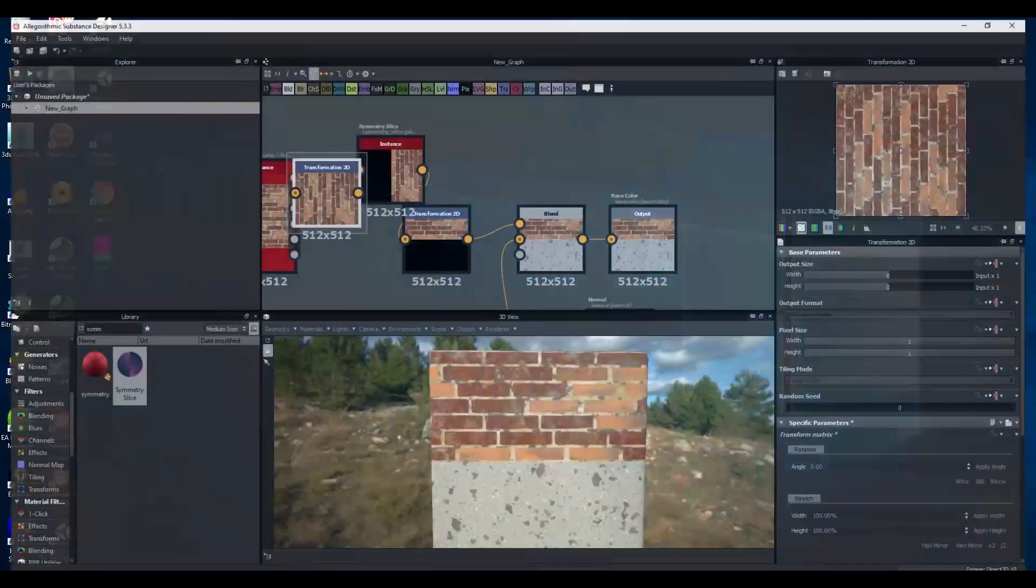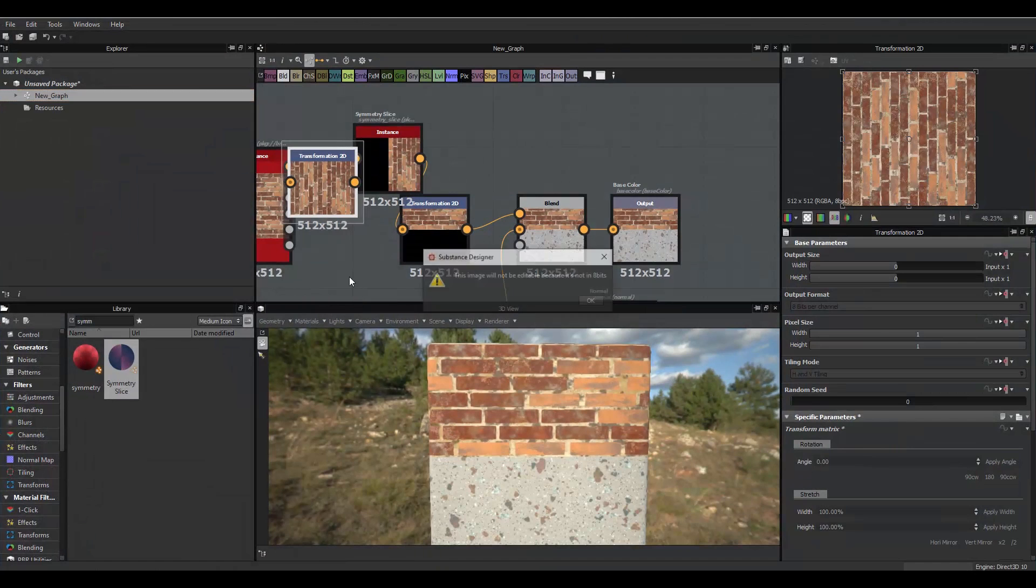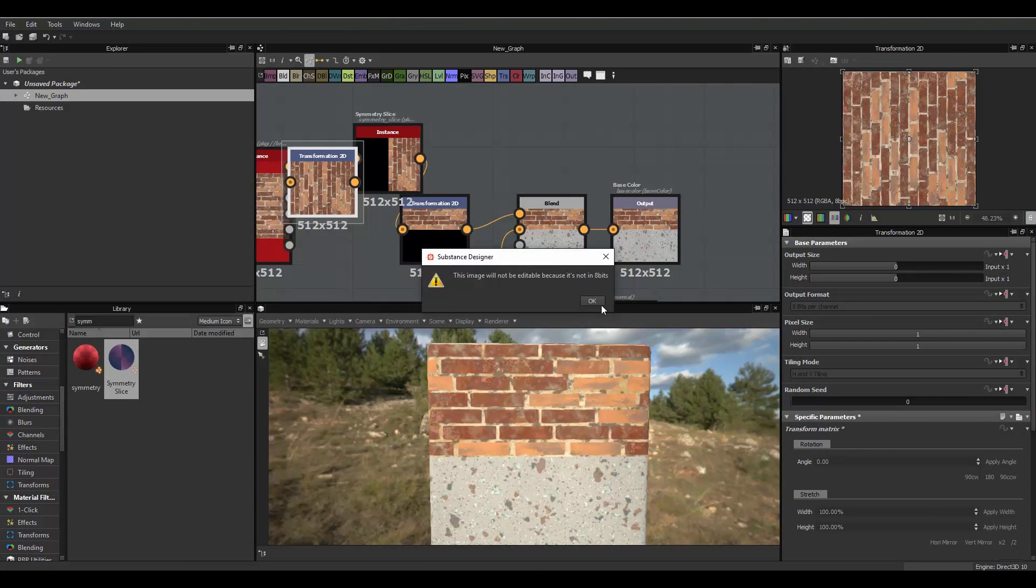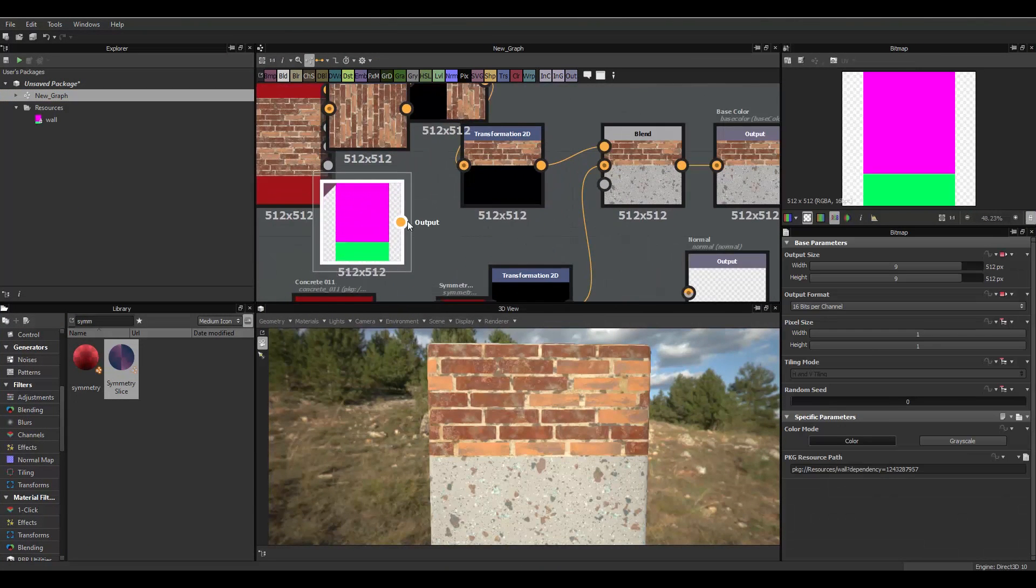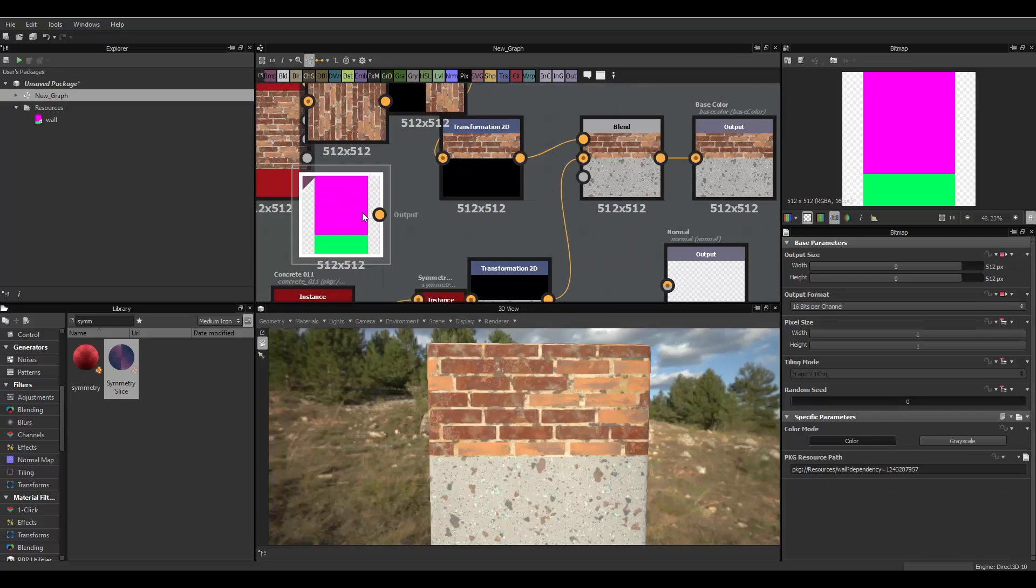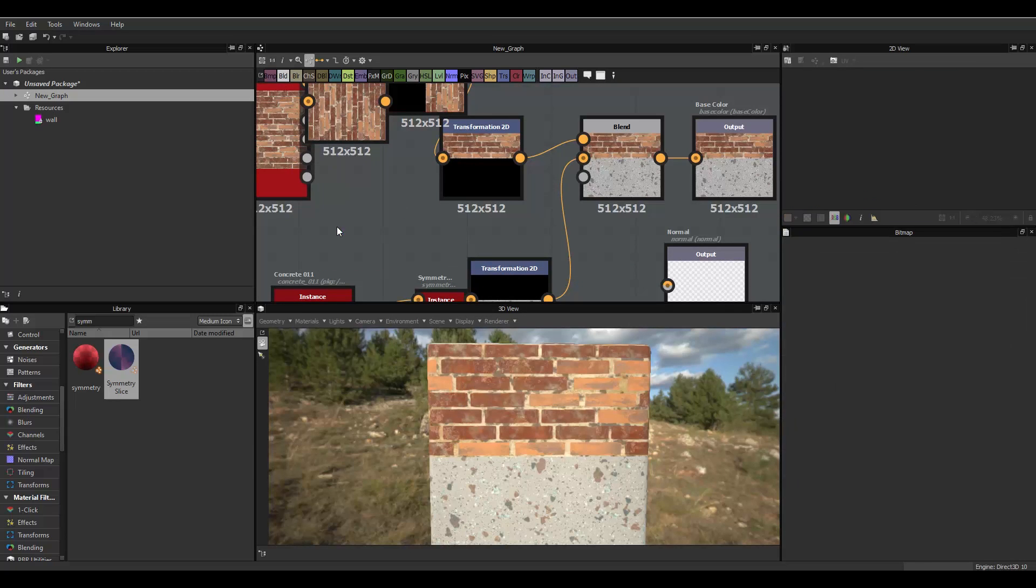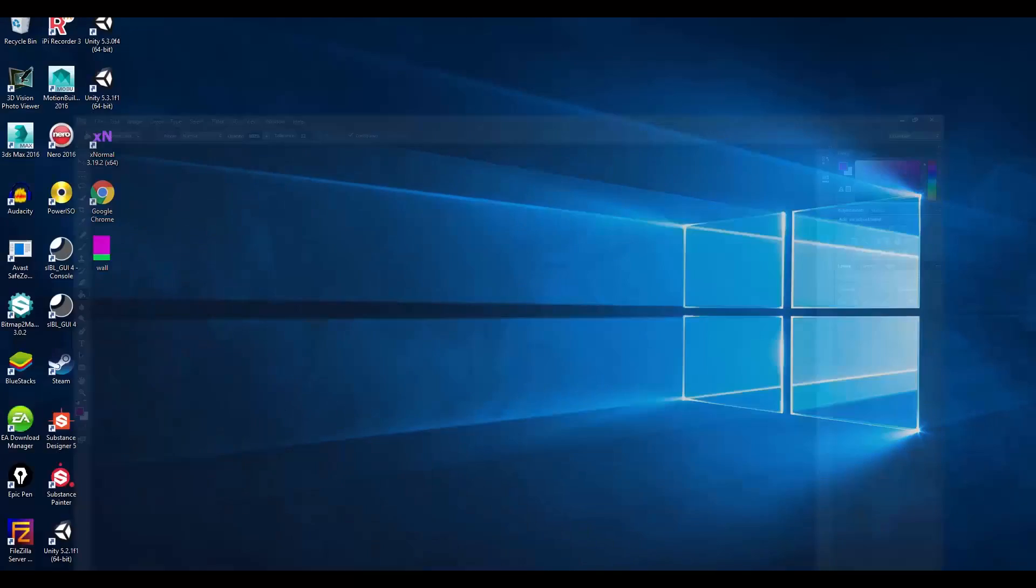And, Substance Designer is gonna read that transparency. And, we don't want that. Since it's a 512 texture, we're gonna just have a plain transparent area around here. So, what I usually do is bring that into Photoshop.